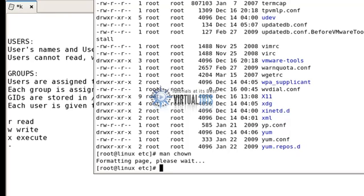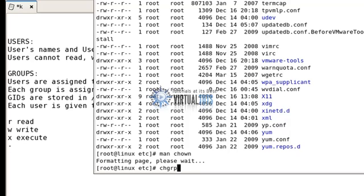If you want to change the group of a file — for example, if I want to change the group of this file to 'abcd' — you can do that with the 'chgrp' command.